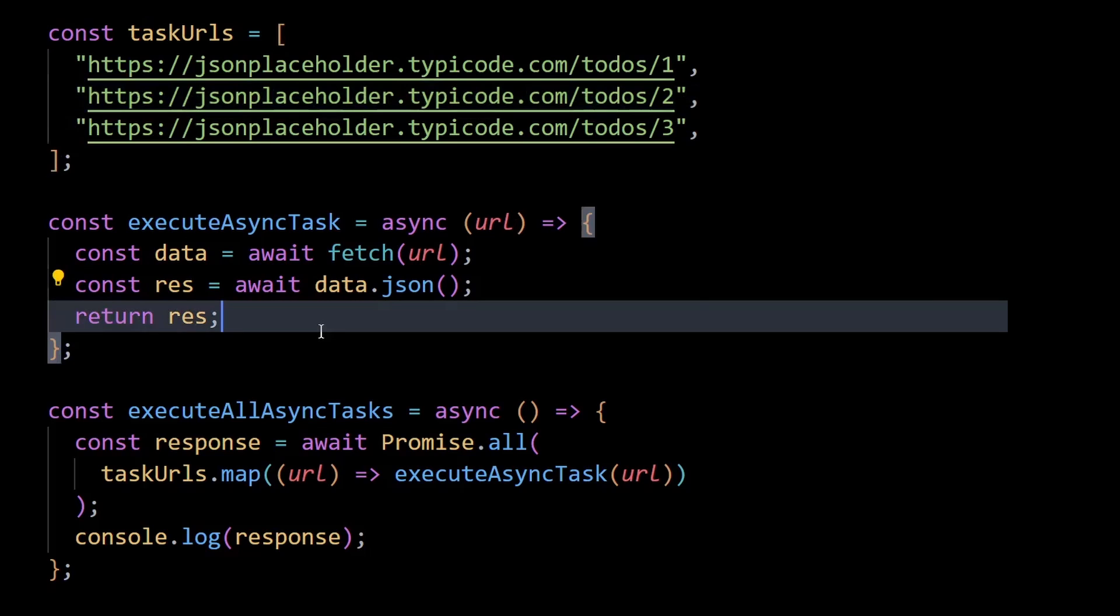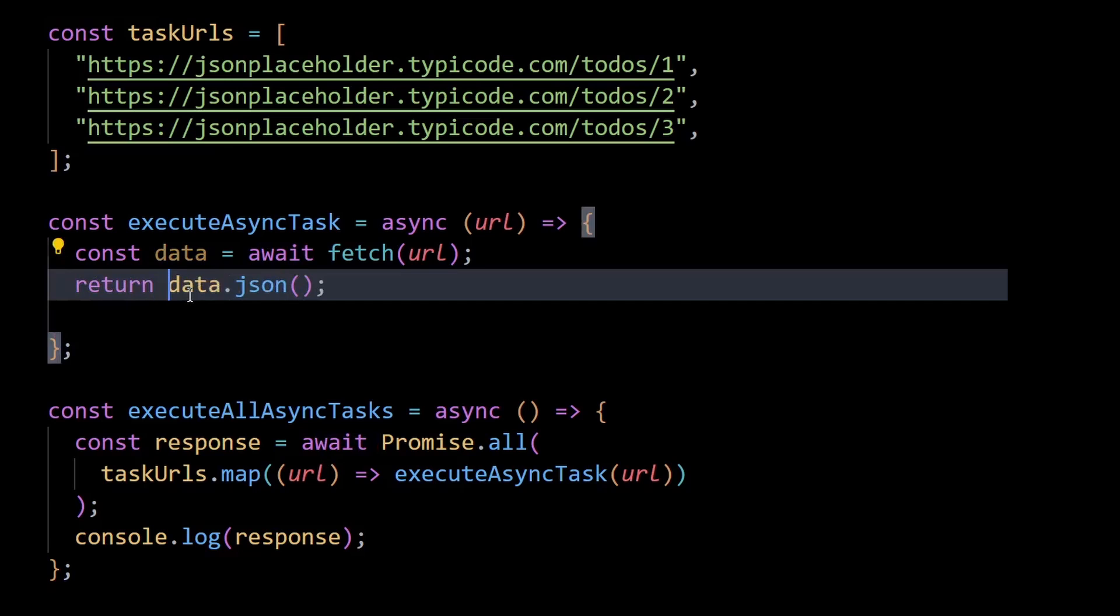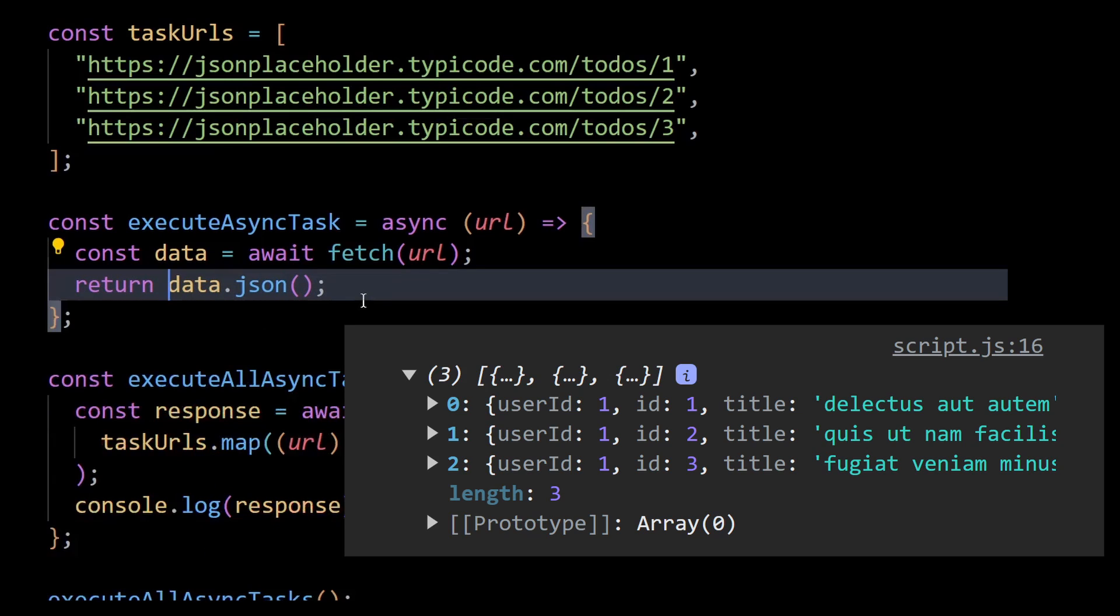And one more thing, instead of writing these two lines here, you could also directly write return data.json and the code would still work. As you can see in the console, the array of todo objects are returned respectively.